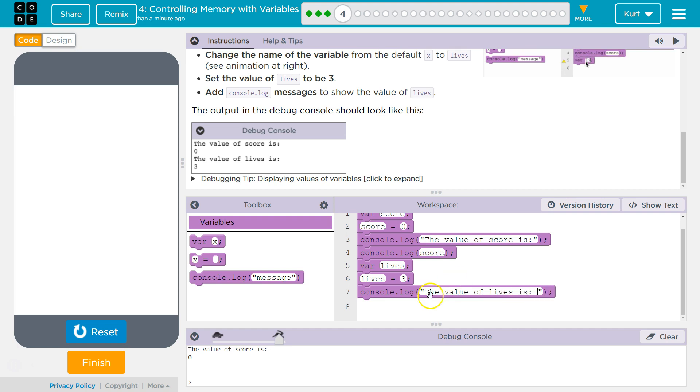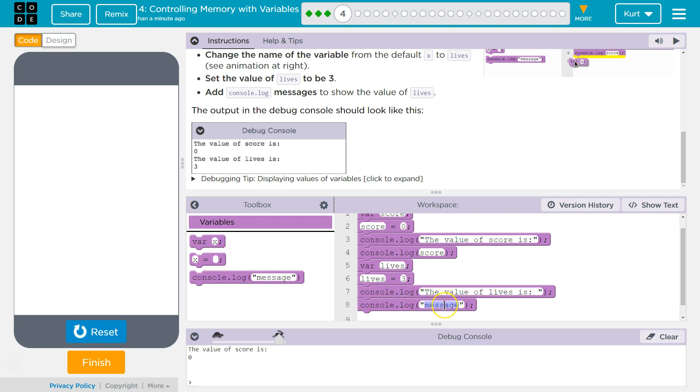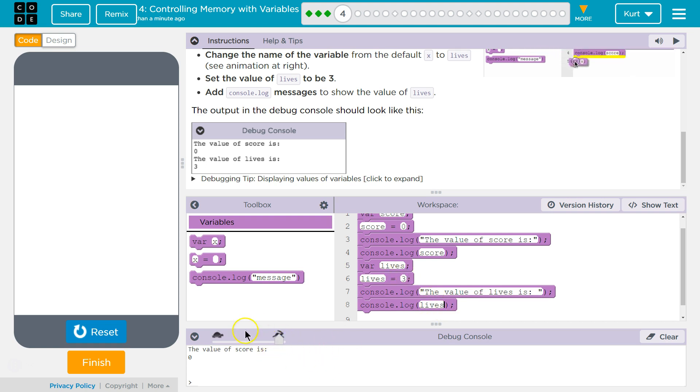And the quotes mean it's going to print exactly what's in here, right? So, it prints it word for word. Now, this won't have any quotes because it's a variable, lives, and it's going to print what lives is equal to, to the console.